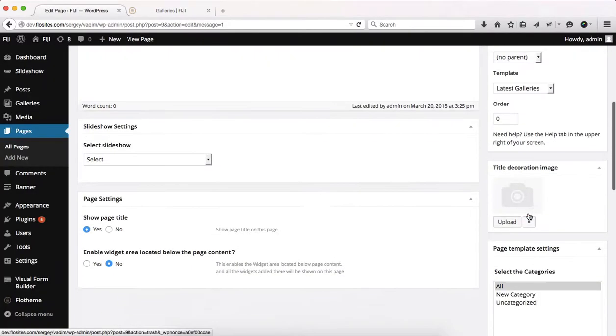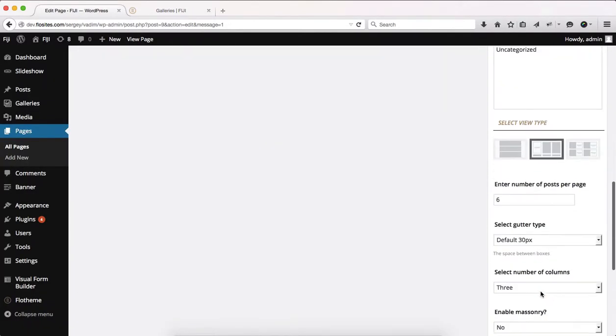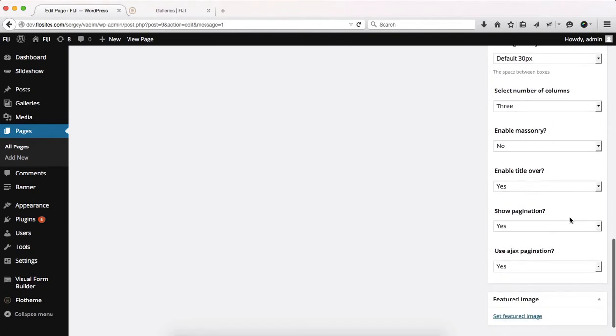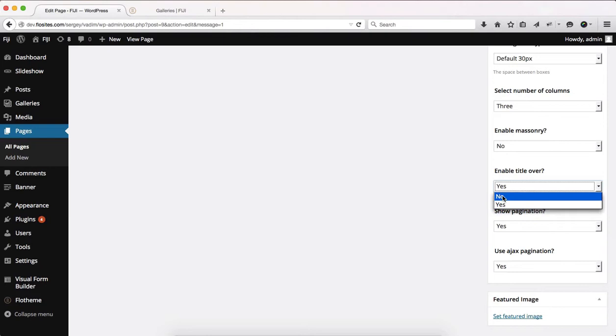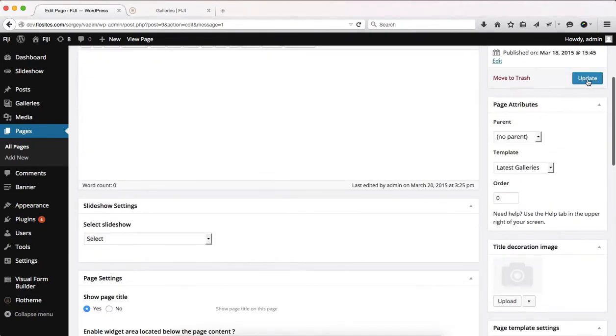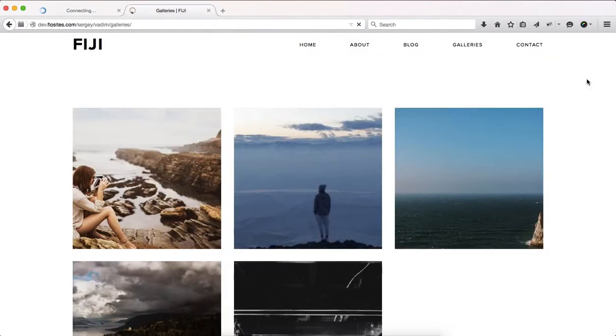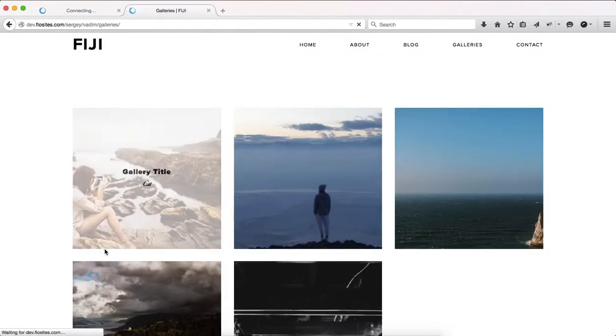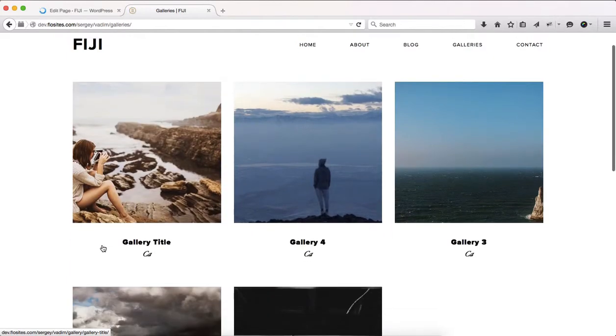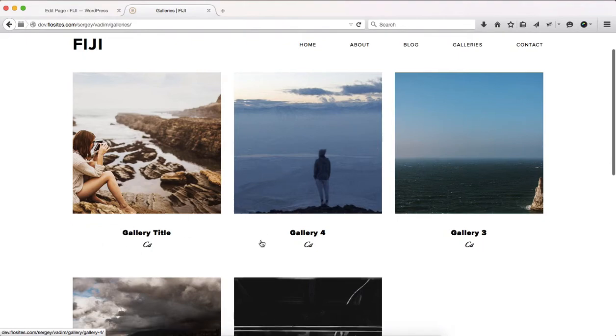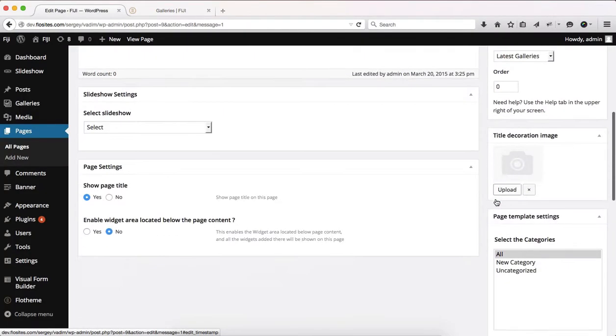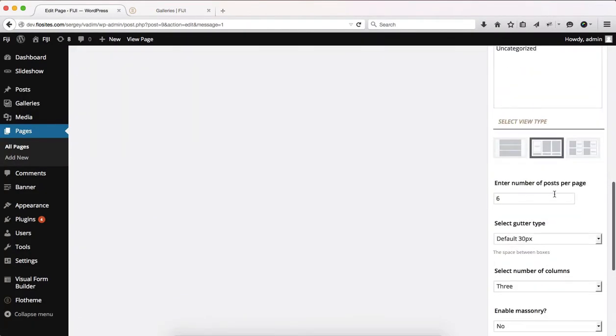Another option within this area is enabling the title over the image. So I have it at yes. If you select no, this simply adds the title right below our image. As you'll see here, we have the title right below our image. And so yeah, this is another option that you have to deal with.